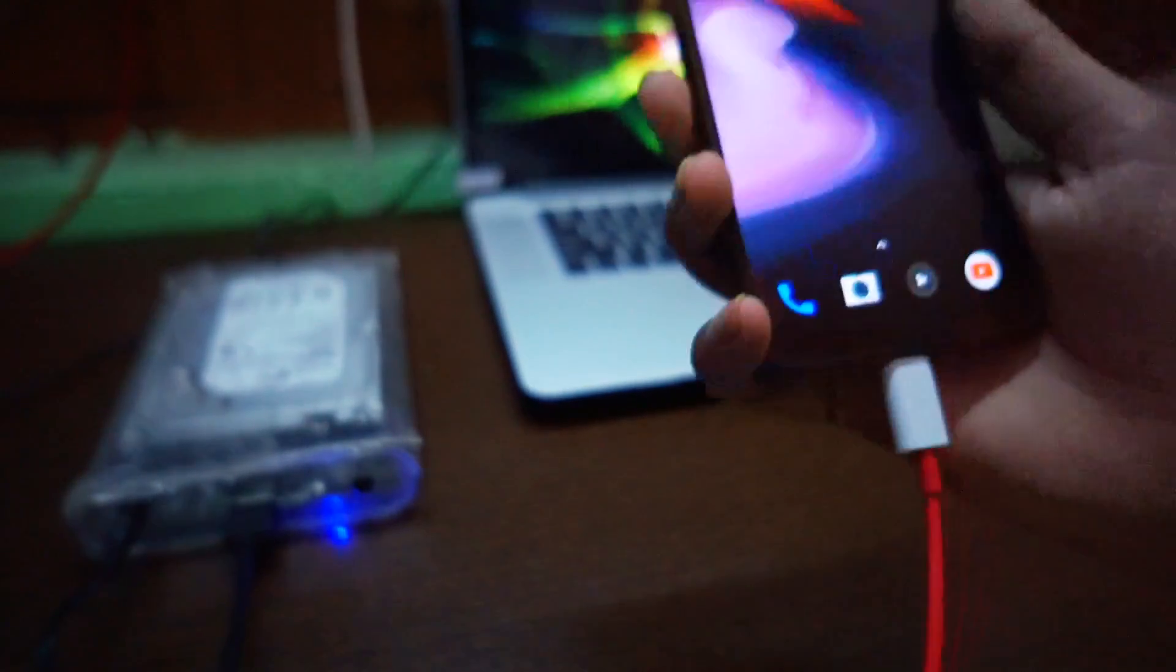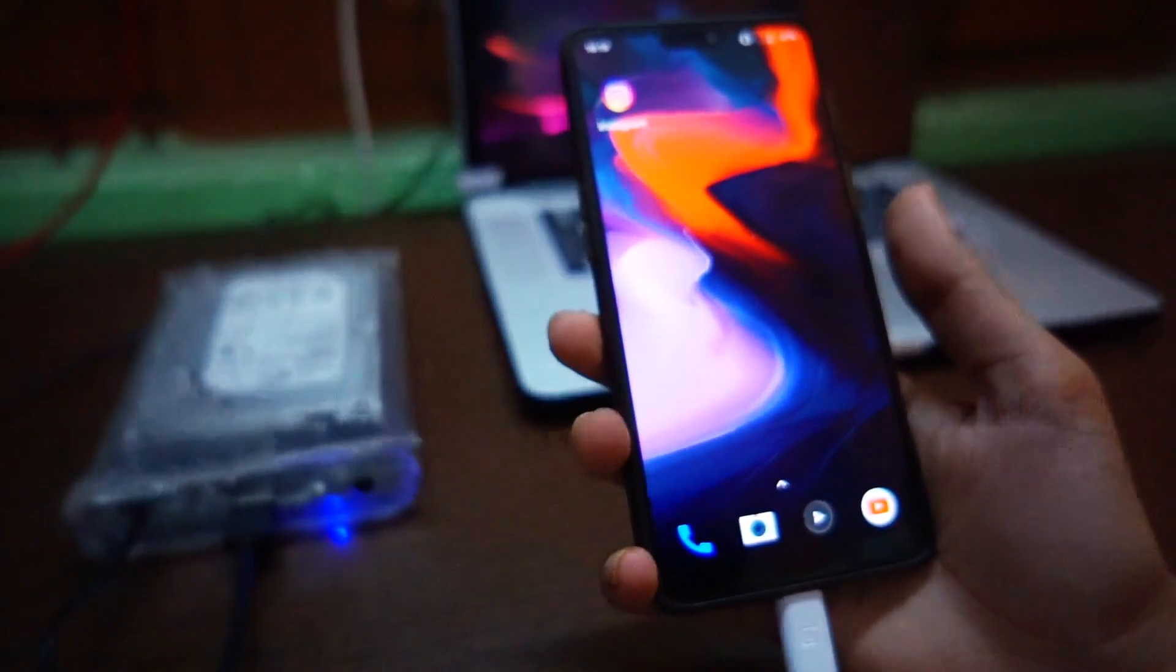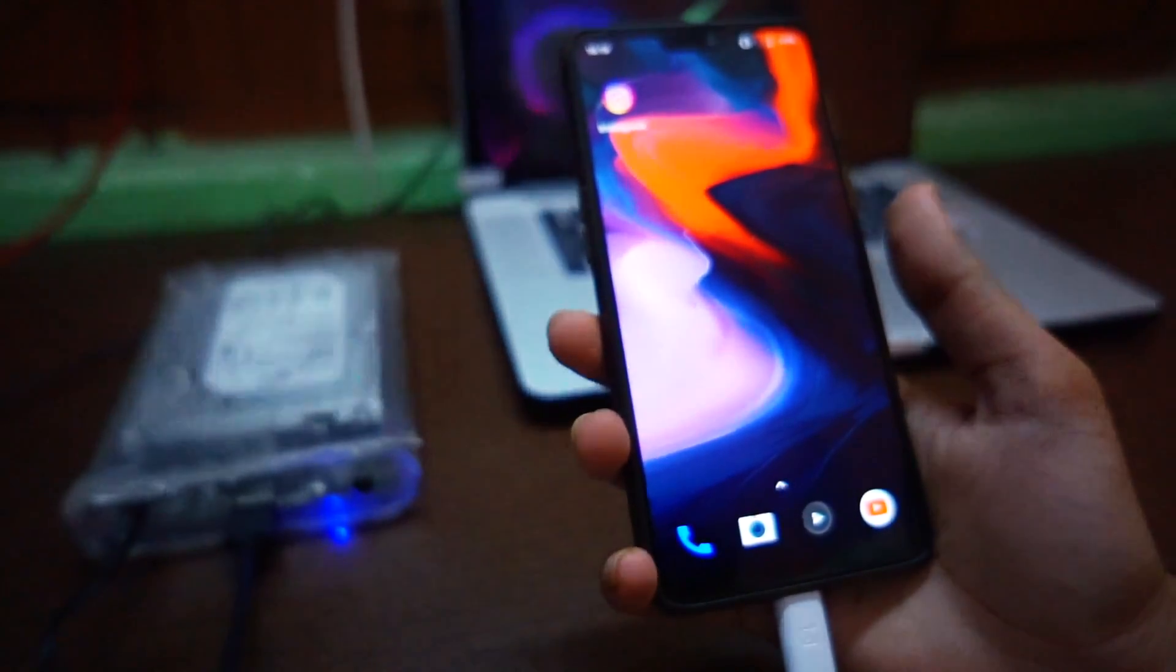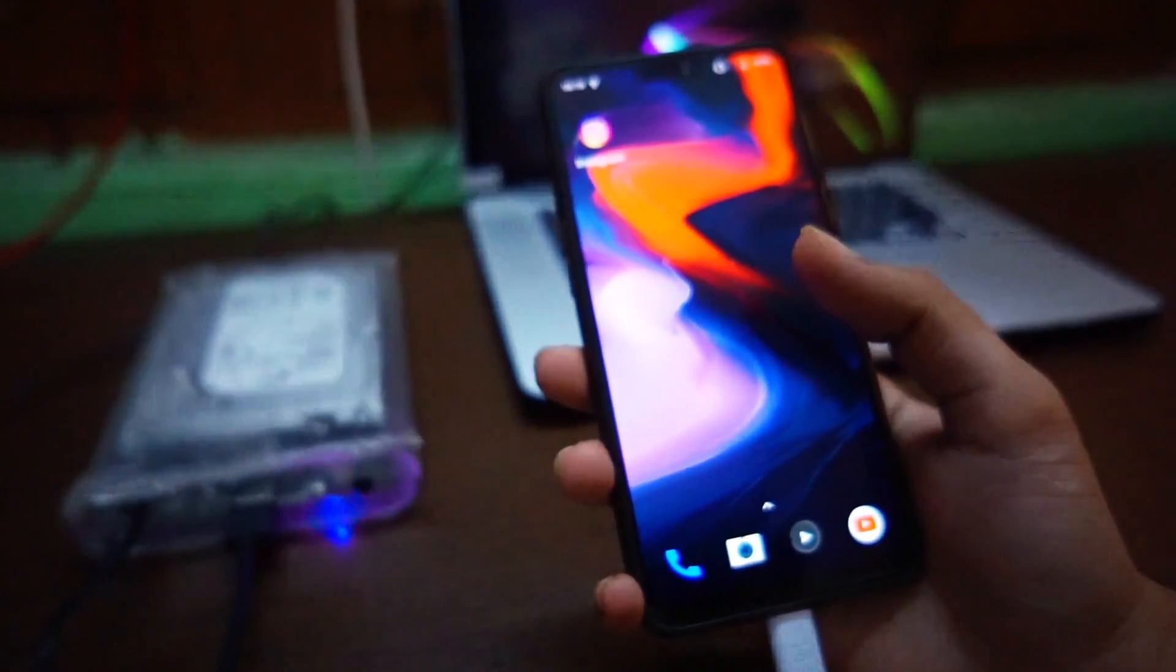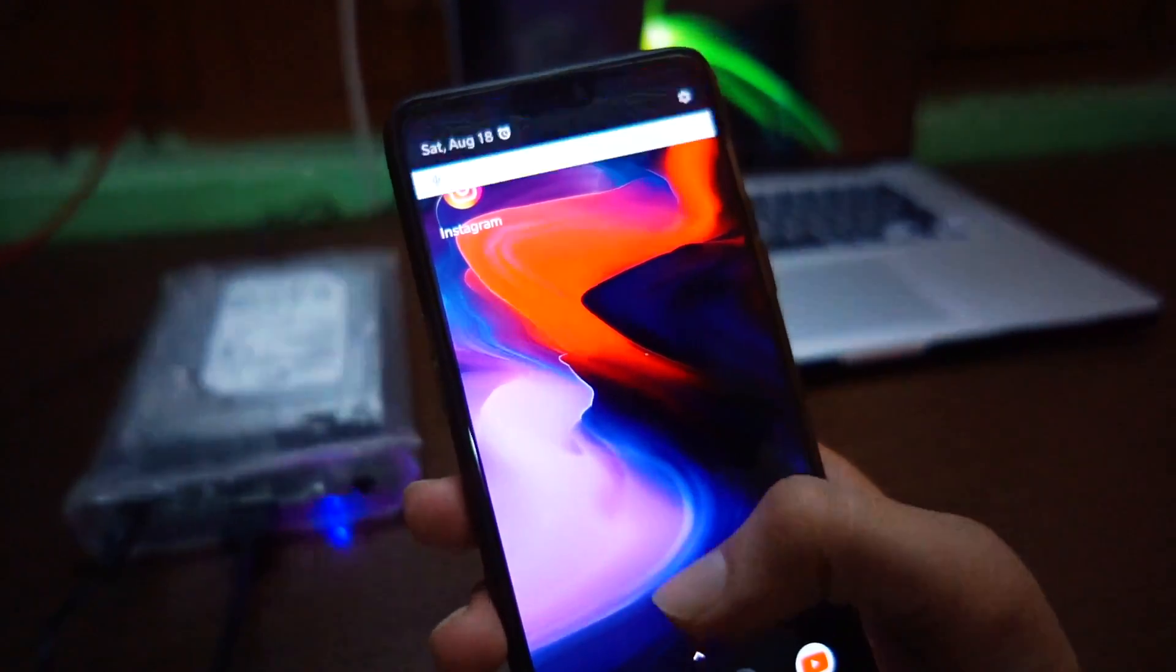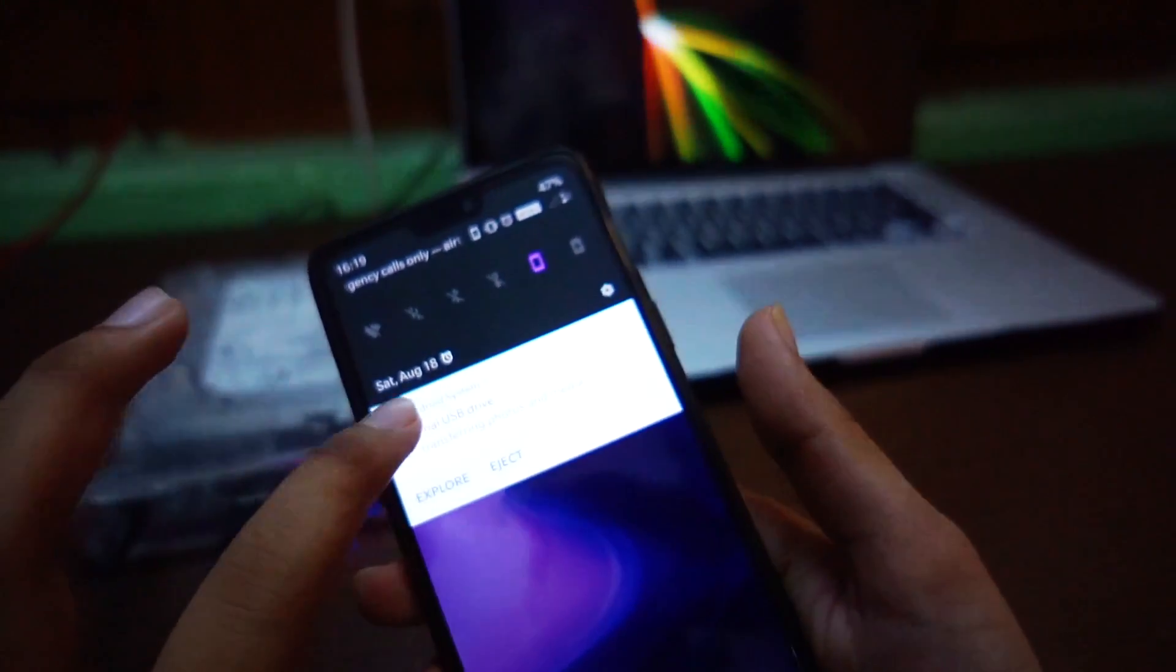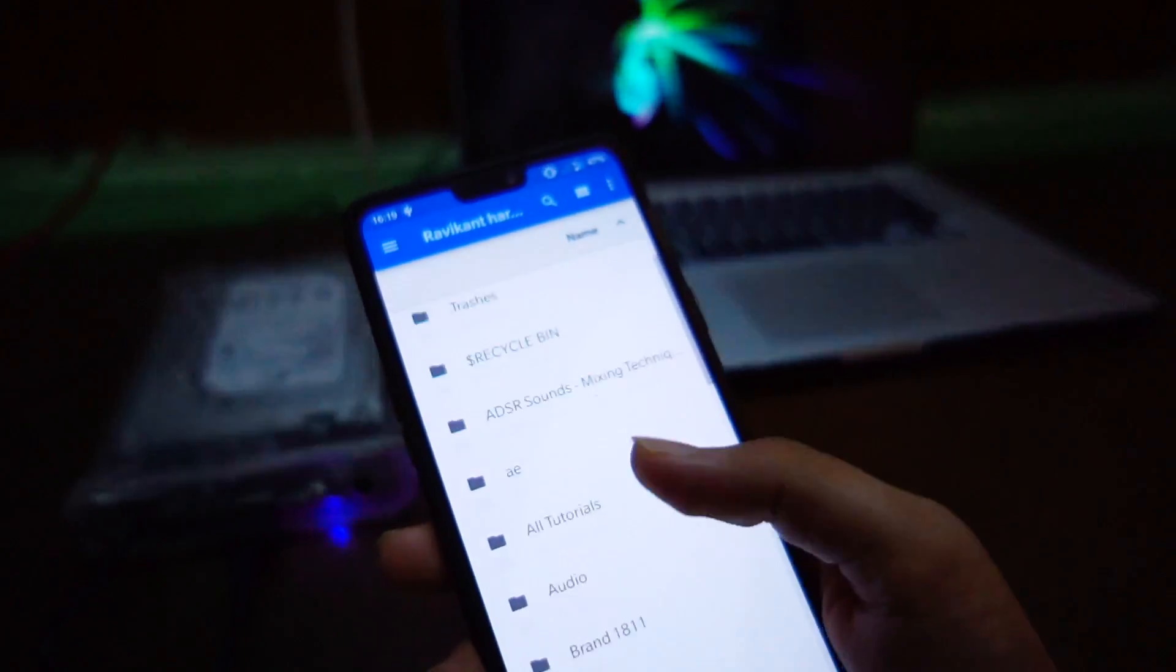Let's check if it will detect or not. Oh, it is perfectly working. Let's explore the hard drive.